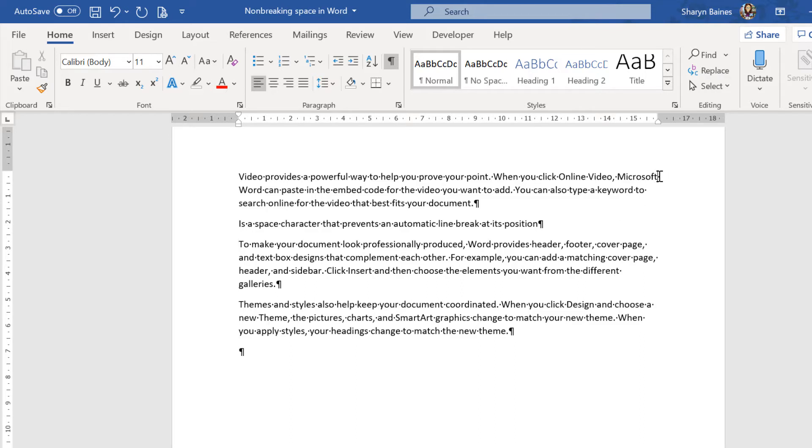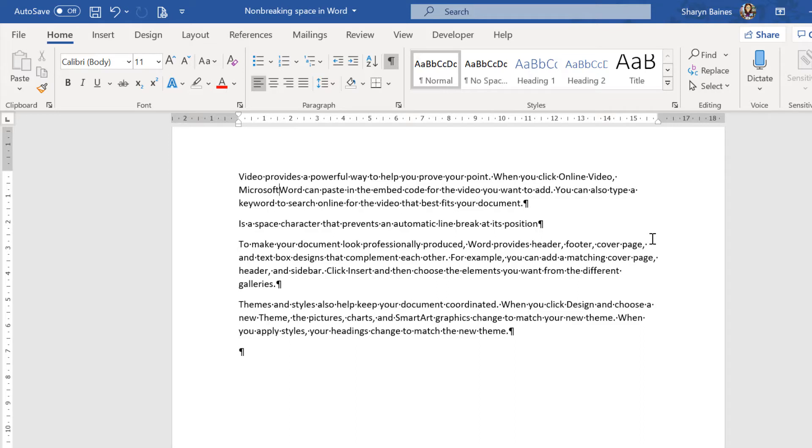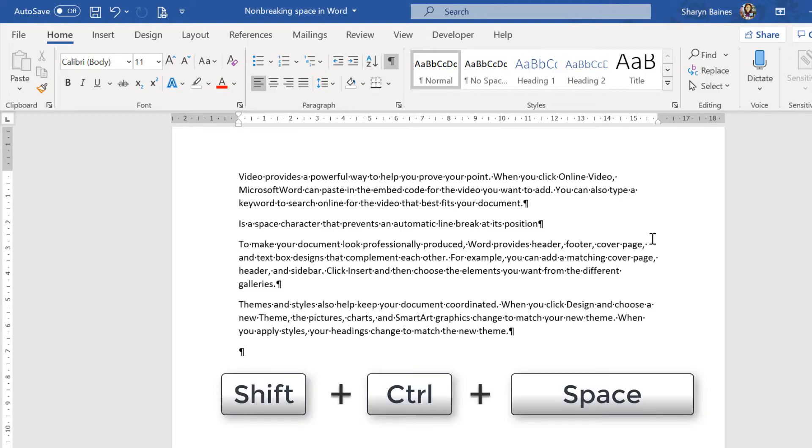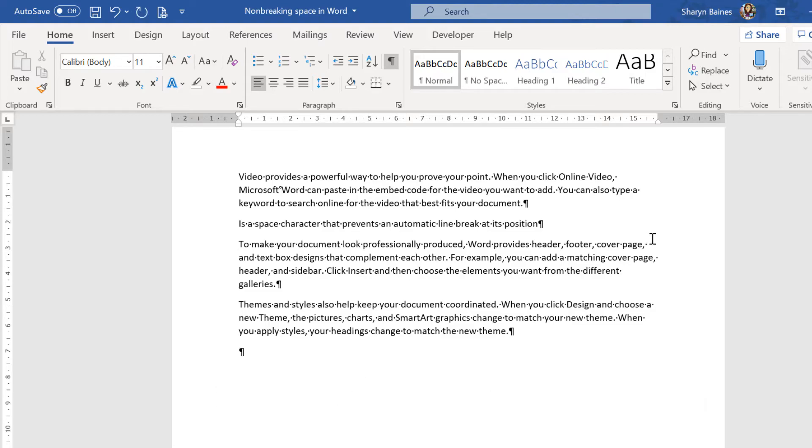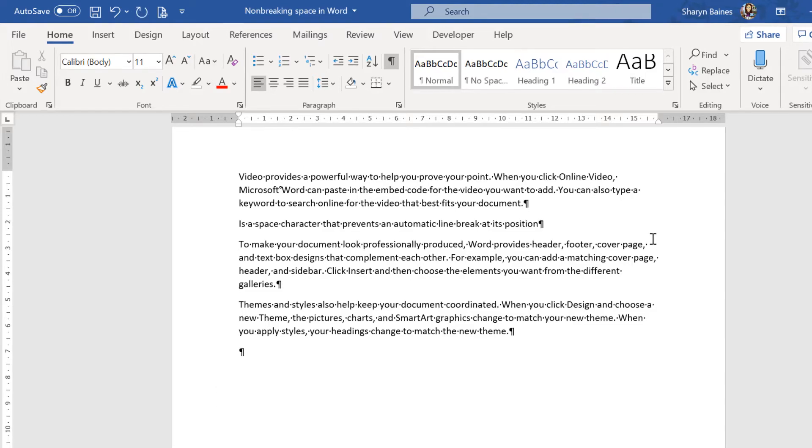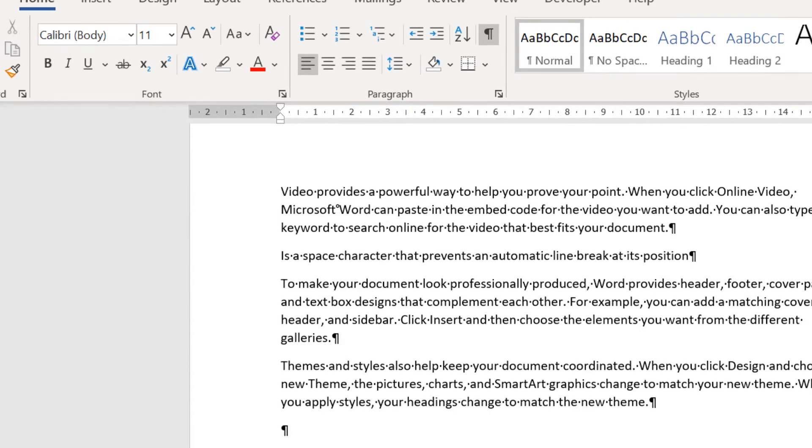So this is where you have the opportunity to take out a regular space and pop a non-breaking space in between the two words. Shift Control and my space bar will create that and you can see it actually has a tiny little circle symbol to show that it's different from a normal space. That is a non-breaking space and they are different. They're treated differently within each application.